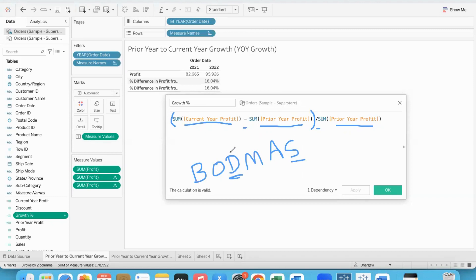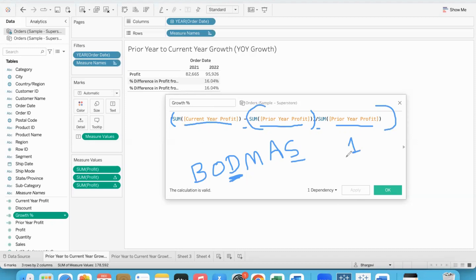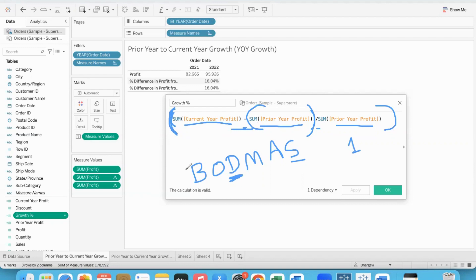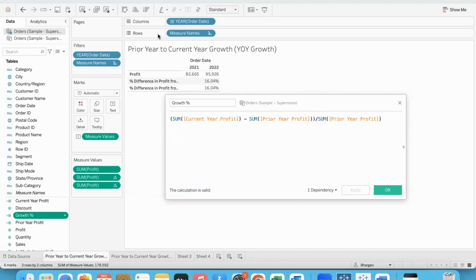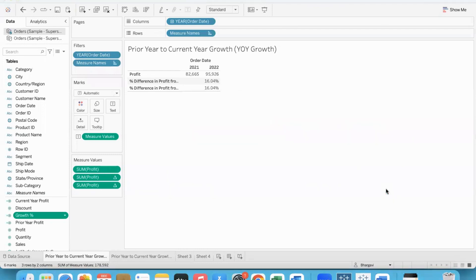If we don't put brackets, division takes precedence over subtraction. BODMAS: brackets, order, division, multiplication, addition, subtraction. Division happens first, then subtraction. Without brackets, prior year divided by prior year equals 1, and current year minus 1 will be the final answer, which is not what we want. We need subtraction first, so we enclose in simple brackets. The bracketed part is evaluated first - the difference - then the division happens. With multiple arithmetic operators you need to be careful.